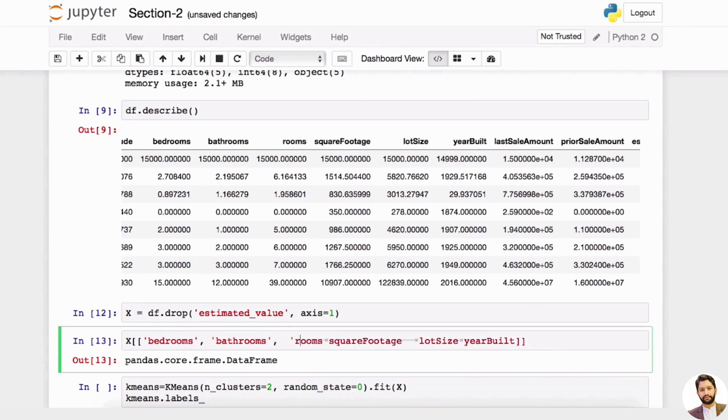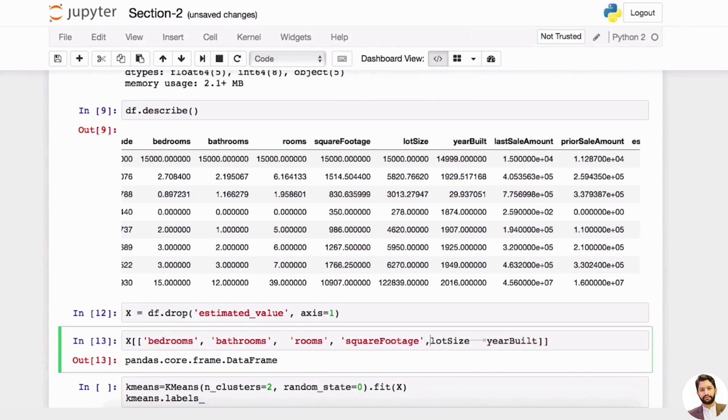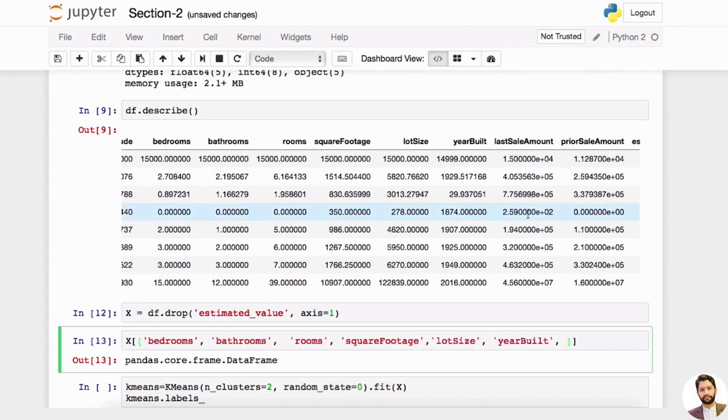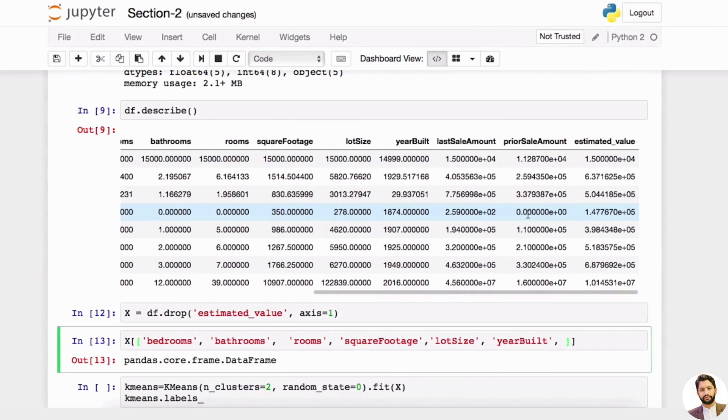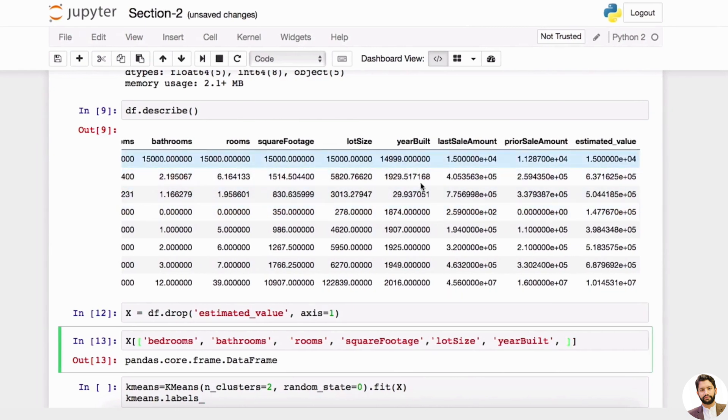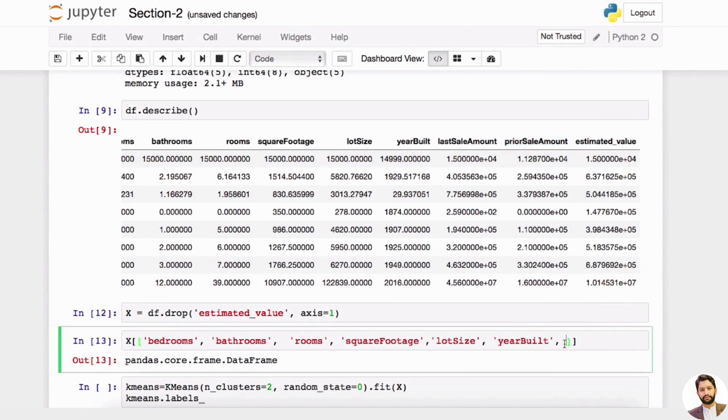And this will pretty much just slice your df to only include these columns. So now we have all these columns here, built.